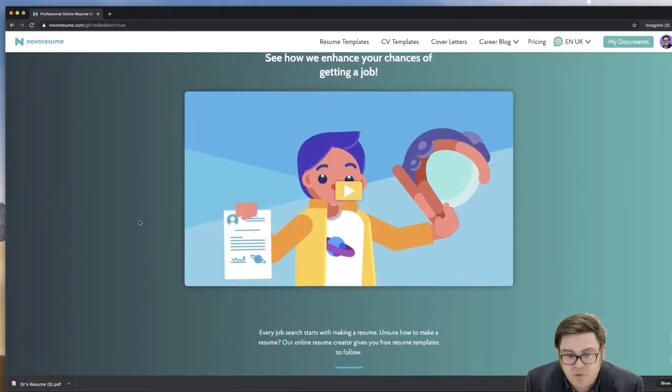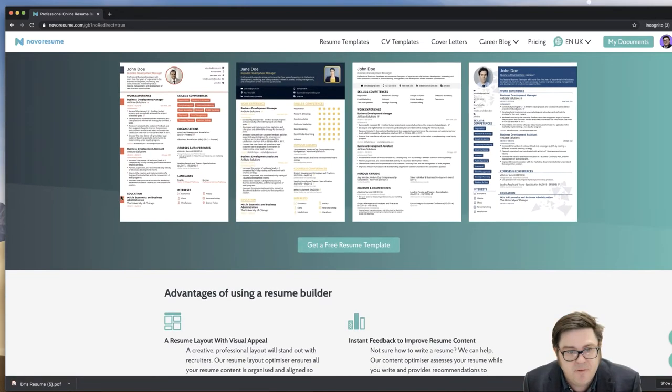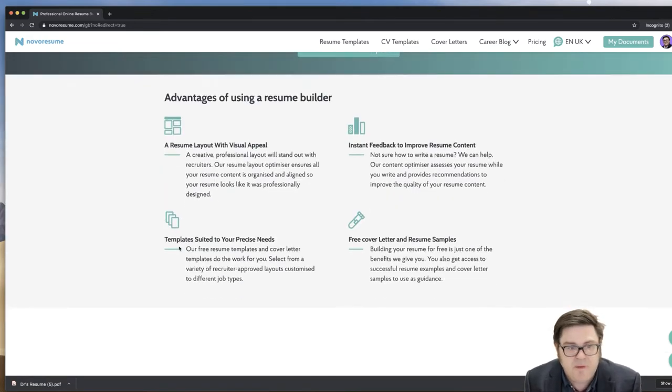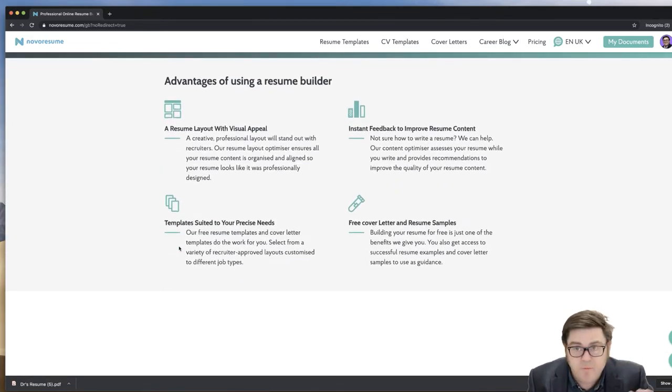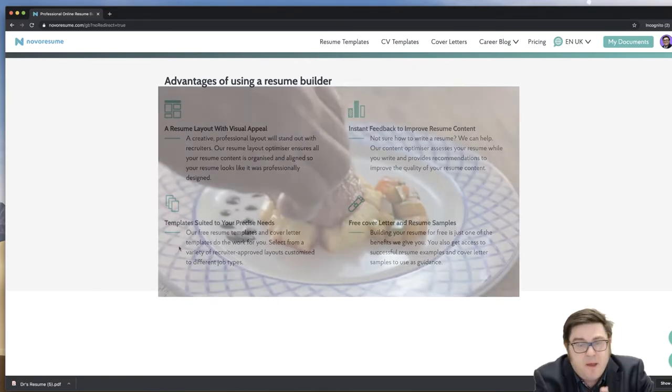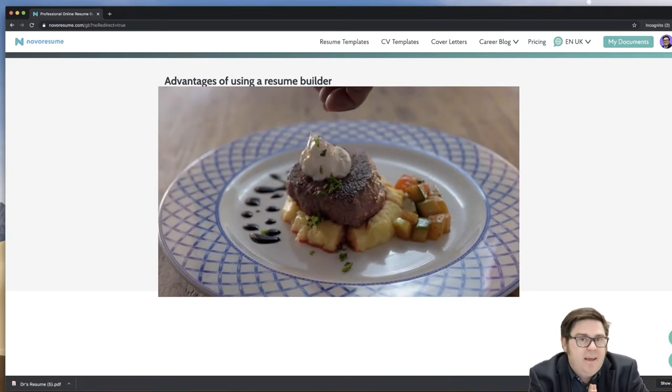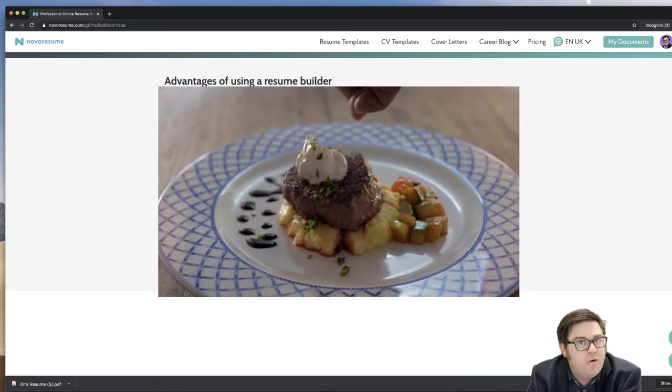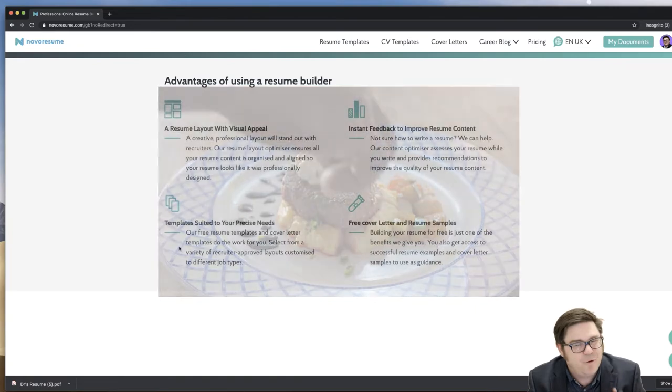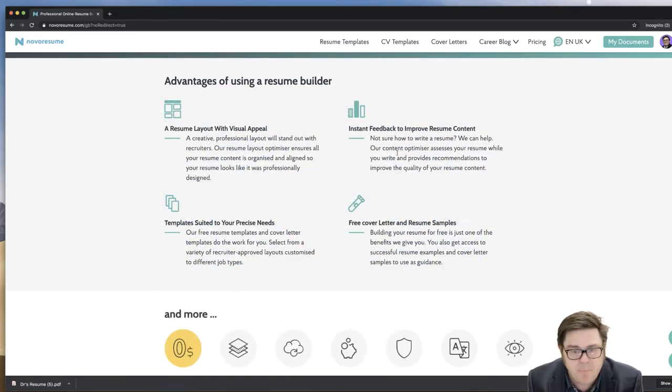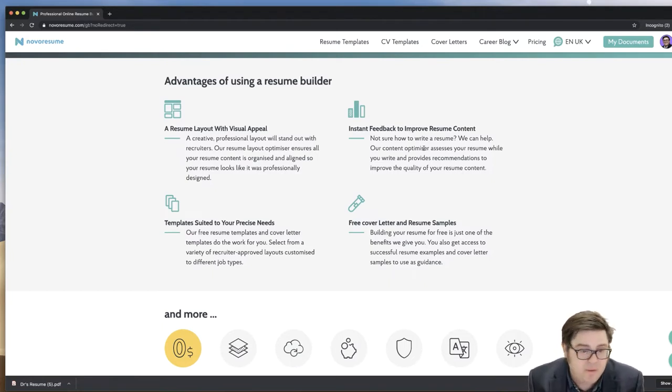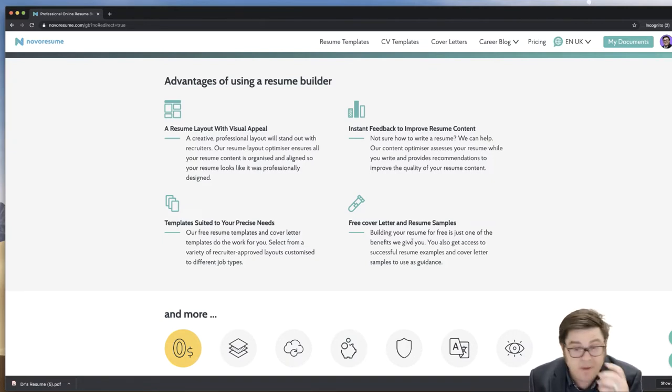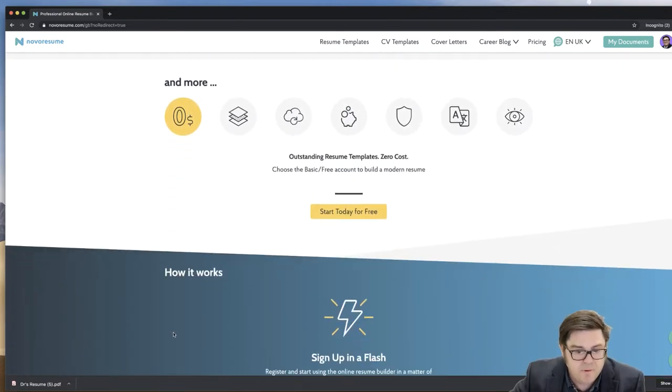And there's a bit of an introductory video, sort of examples of the resumes, what the key advantages are. So they say that original layout with visual appeal, creative, professional layout will stand out with recruiters. And I think that's true. They also build in this platform, the ability to get feedback through some automated systems and some videos and recommendations. And I think that's really helpful. You can swap between templates and it doesn't affect your content and both actually free cover letter and resume samples that you can use and lots of other benefits.